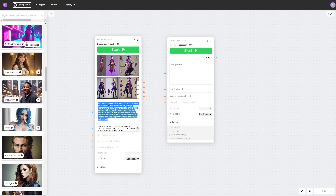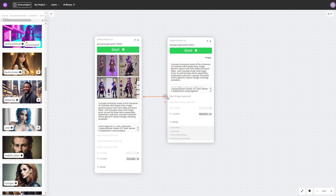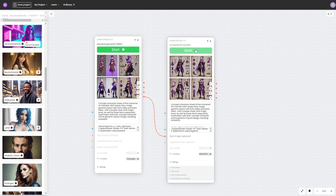Next, let's copy the prompts, turn on the negative prompts, and link the node to the selected image as a start image. Then activate the process by clicking on Start. This is the result we got.